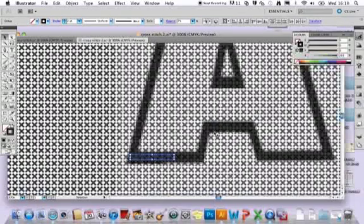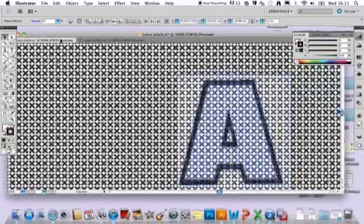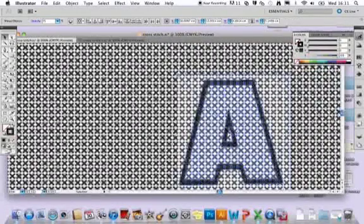So you just keep doing that until you've got the amount of them selected that you want all to be the same color. I've selected all of them on this example here.